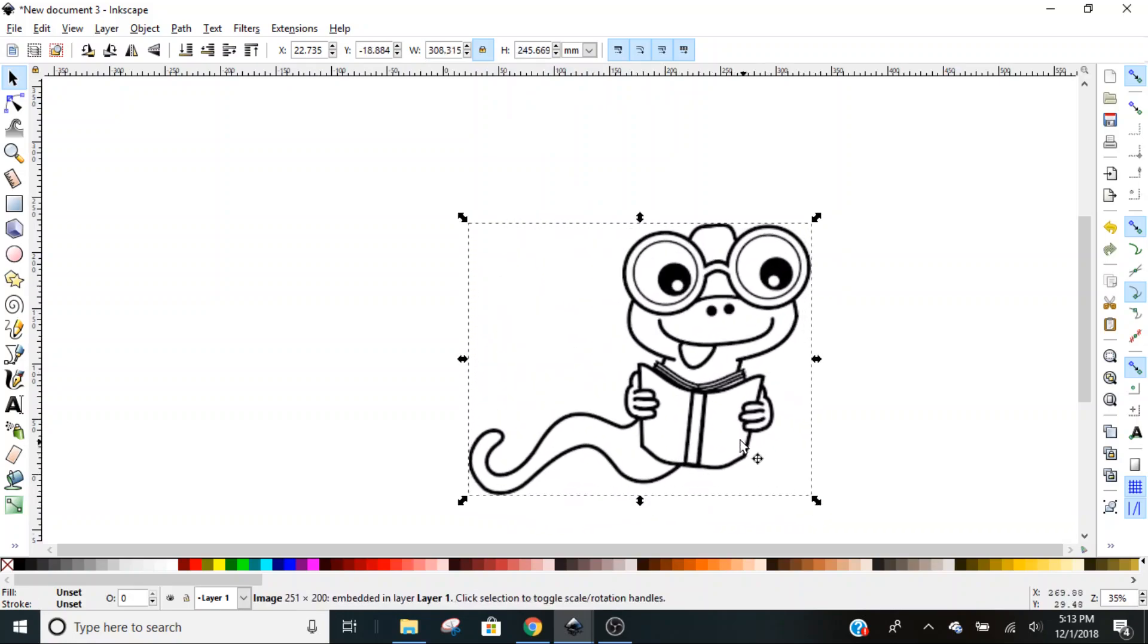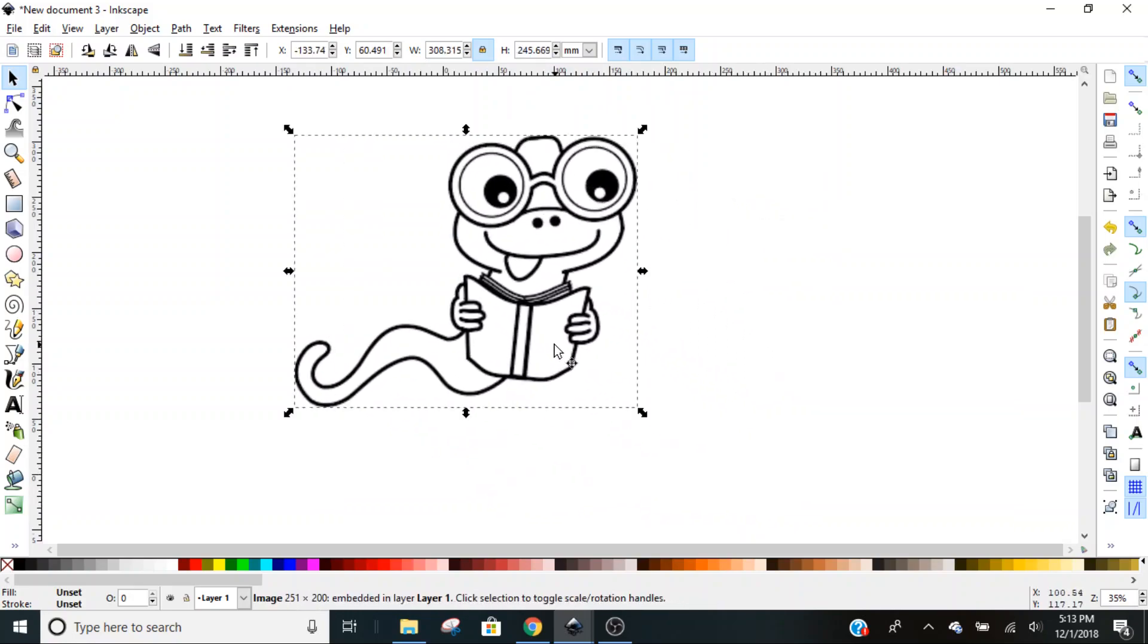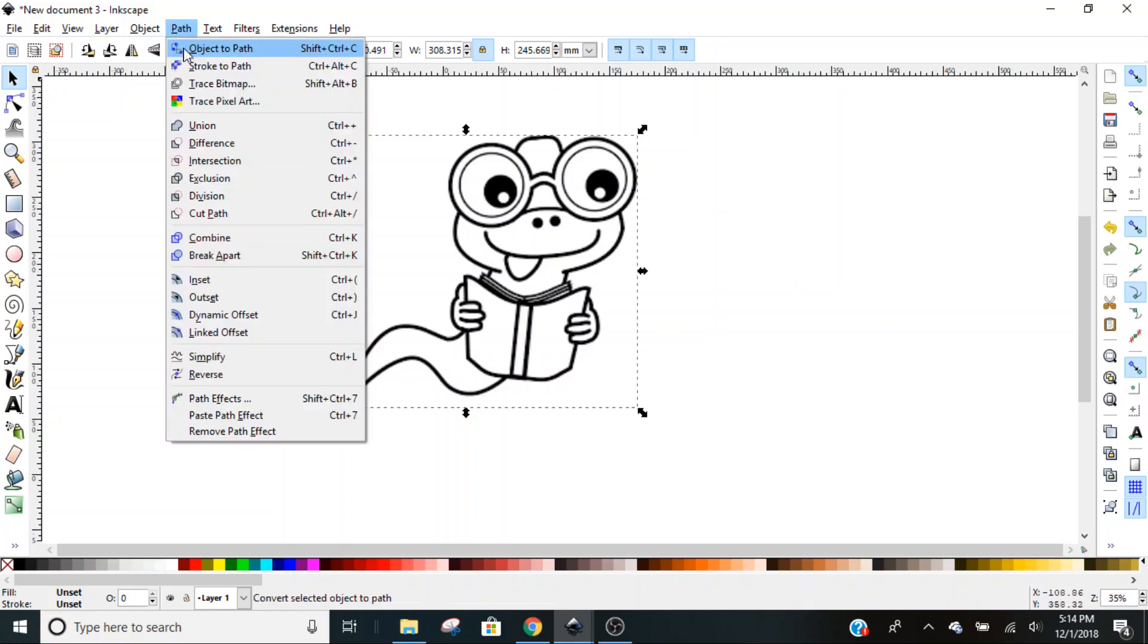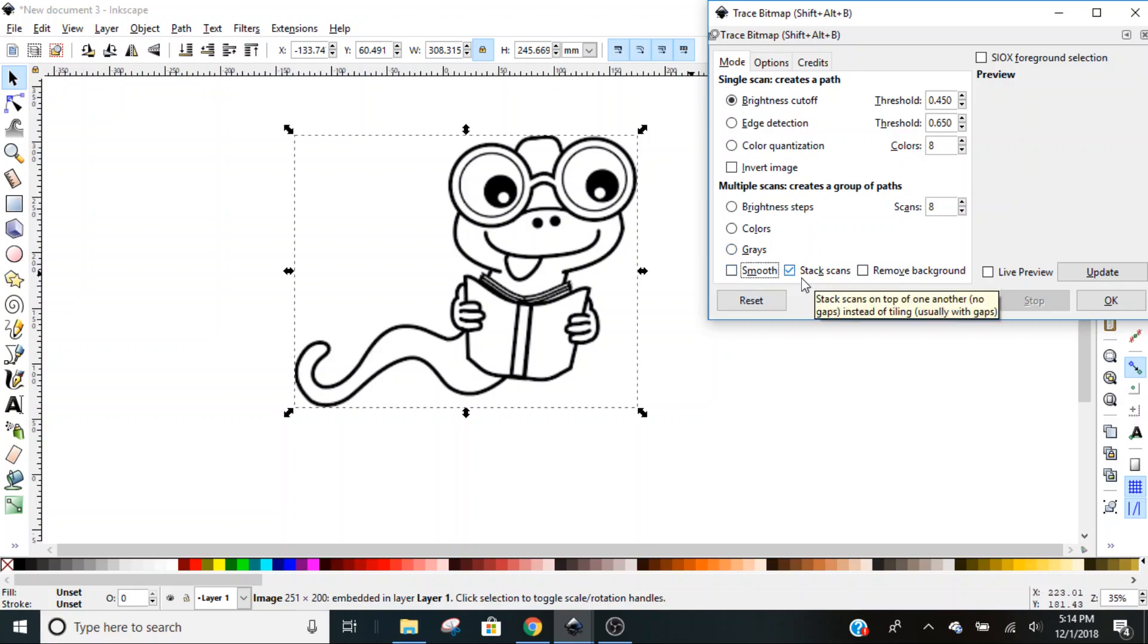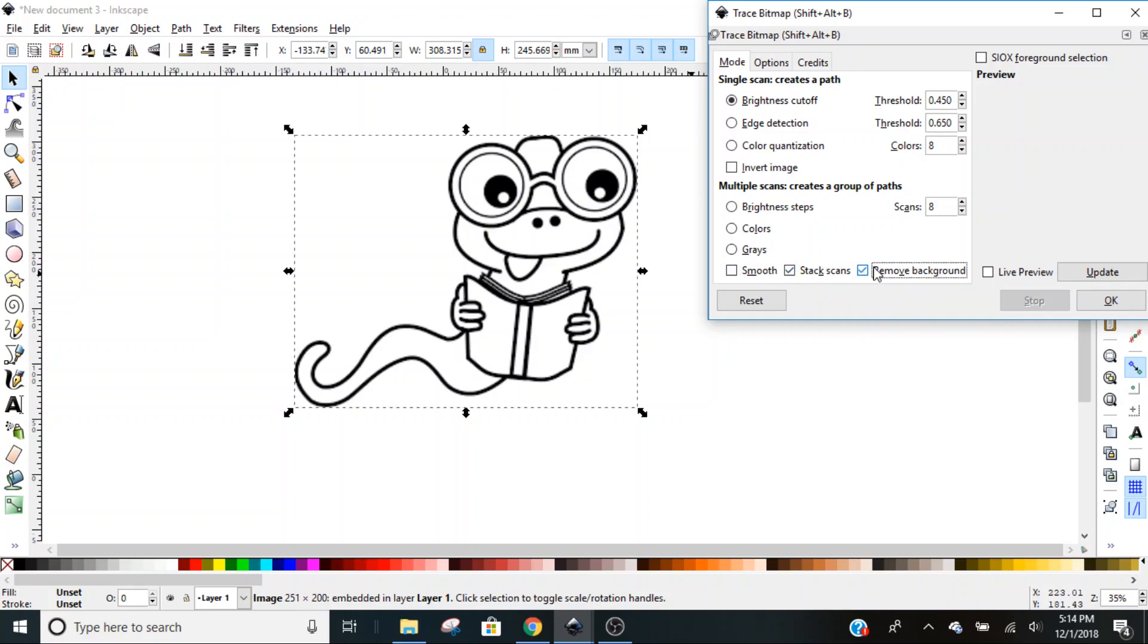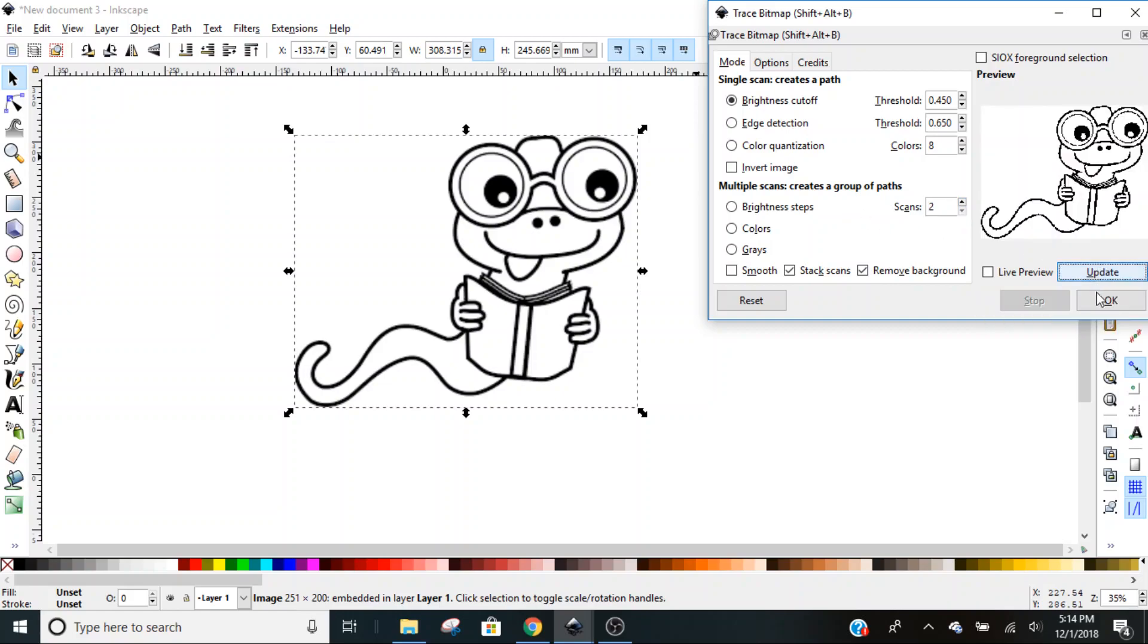With him selected, we're going to go to Path and Trace to Bitmap. We want to uncheck Smooth, Release Stack Scans, and Remove Background. Since we're only dealing with two colors, black and white, we're going to drop that down to two and hit Update. Here's your preview right here. Just click OK and then close that down.